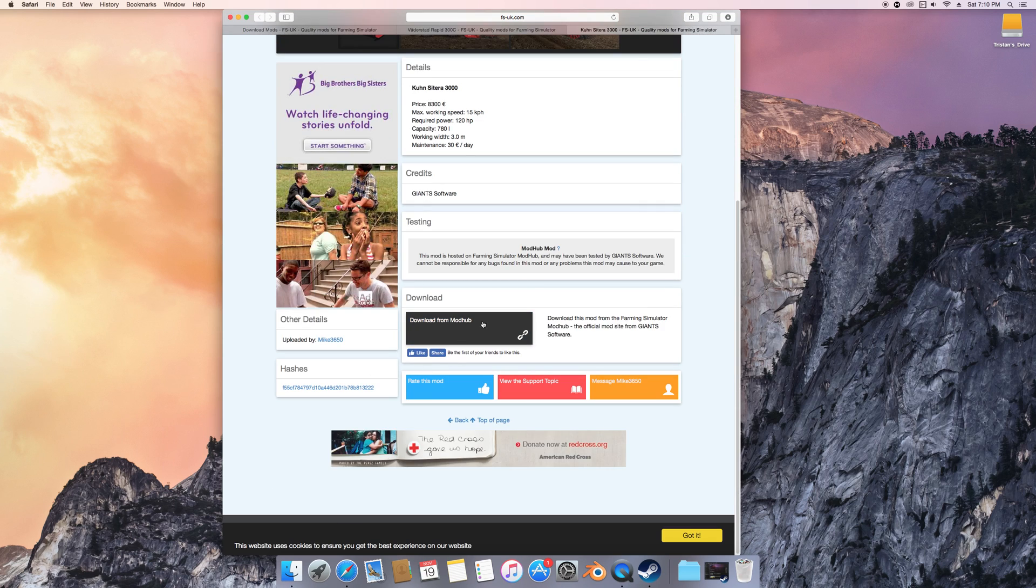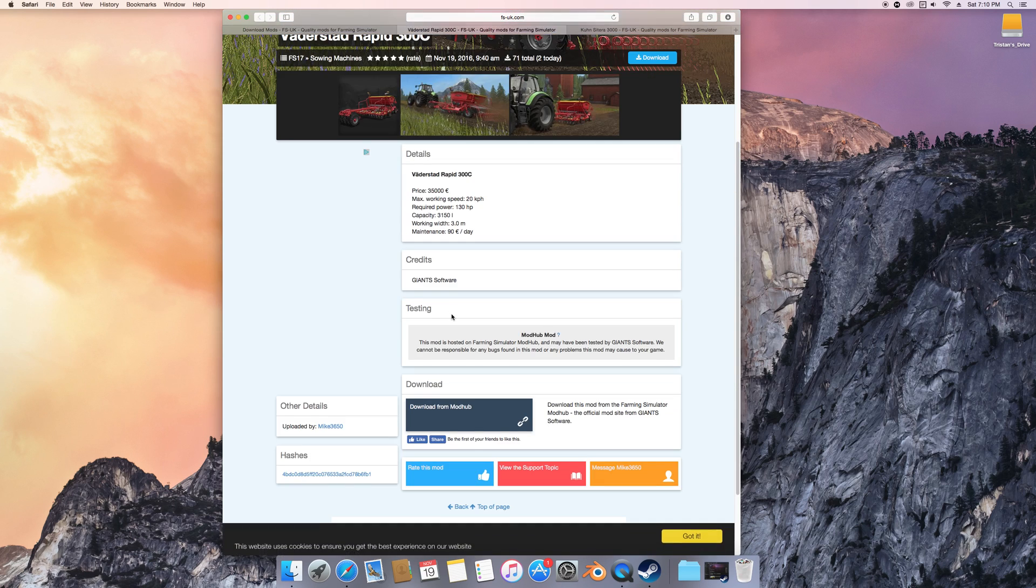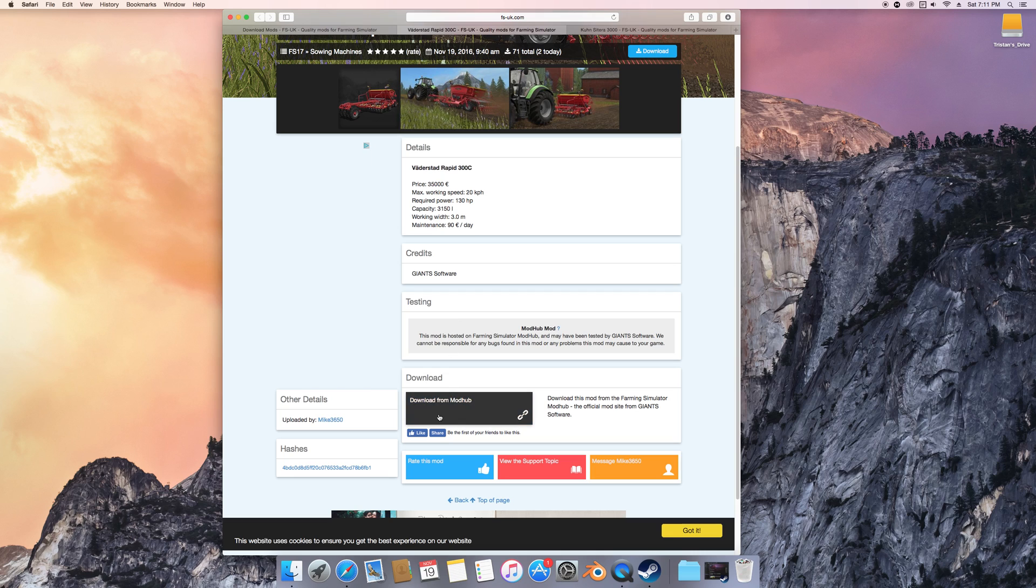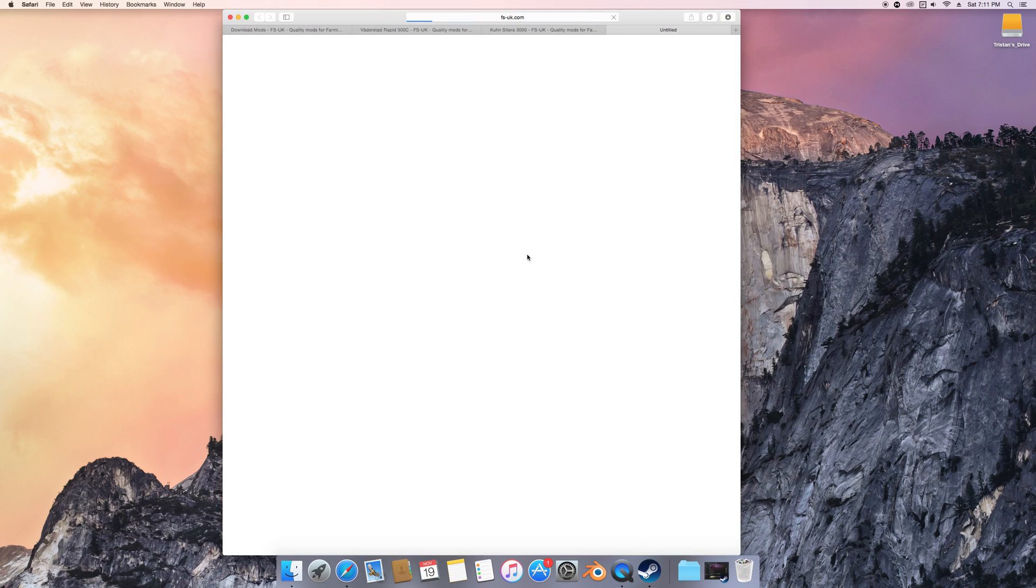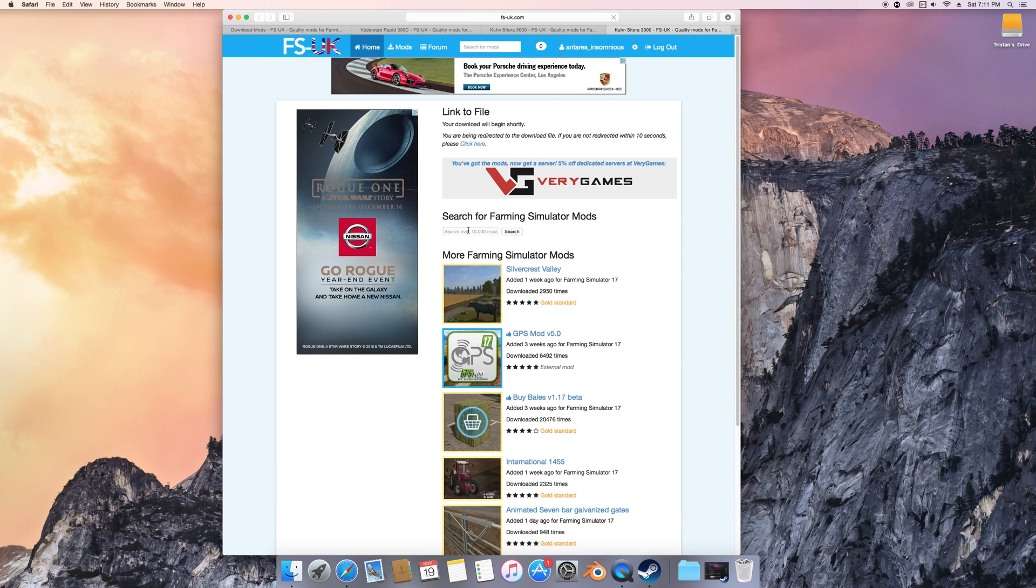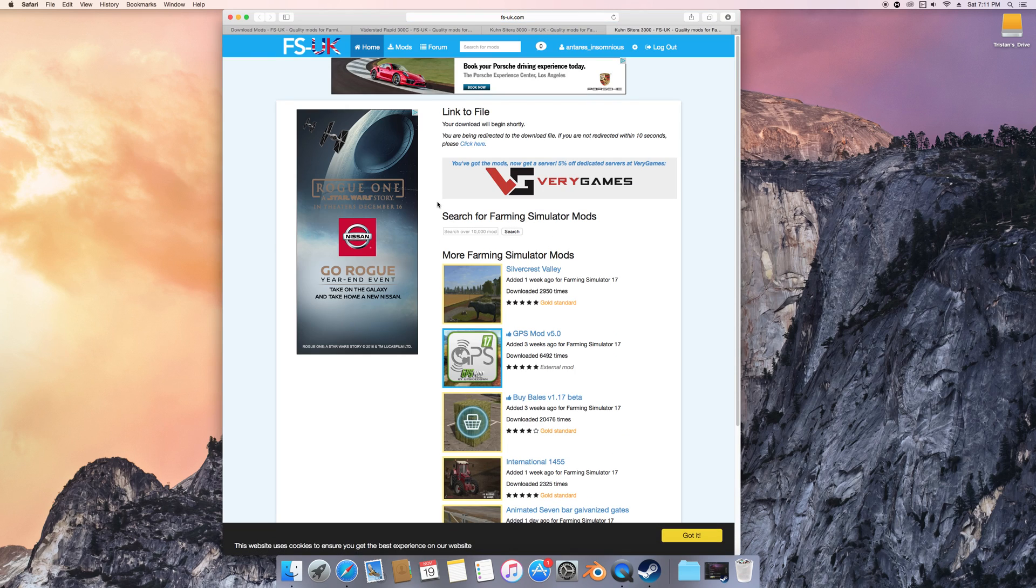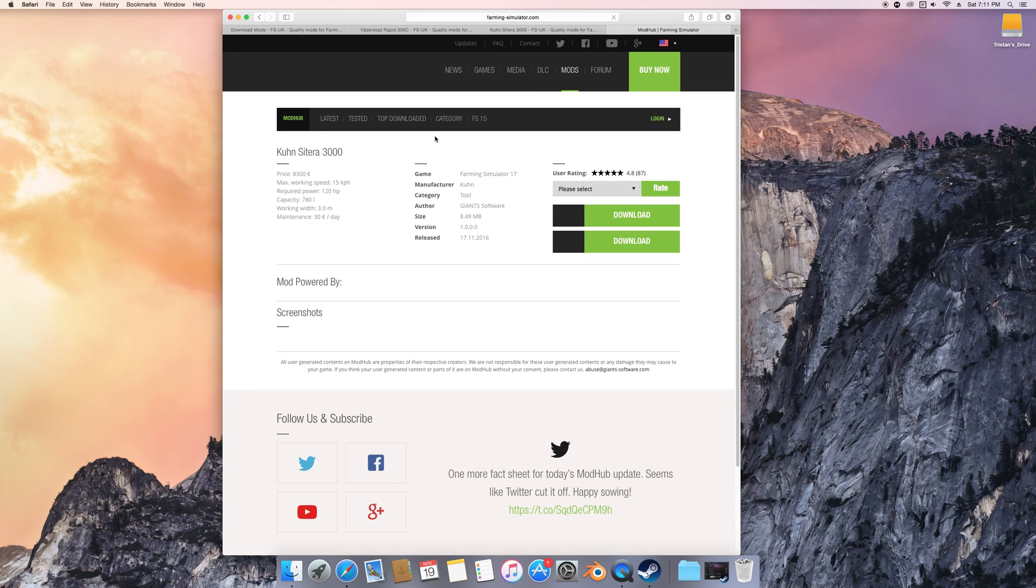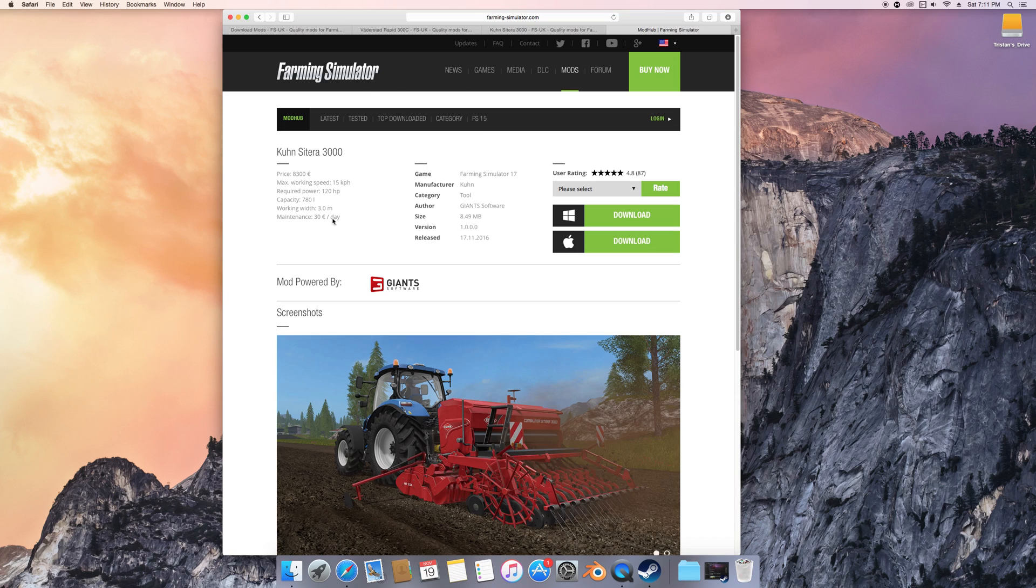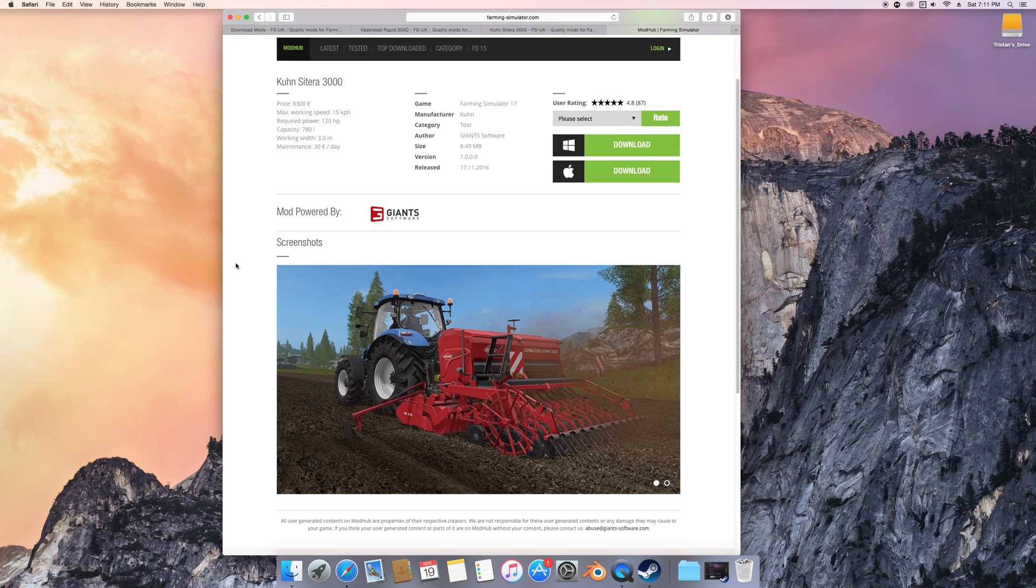Mod Hub is one of them, which is mainly where a lot of these come from. So let's just go to Mod Hub, and if you don't know how to download through Mod Hub, this will show you how to do that too.